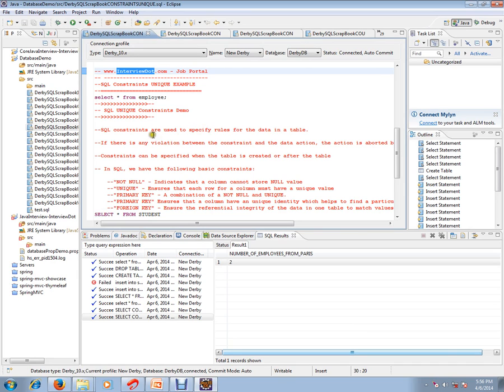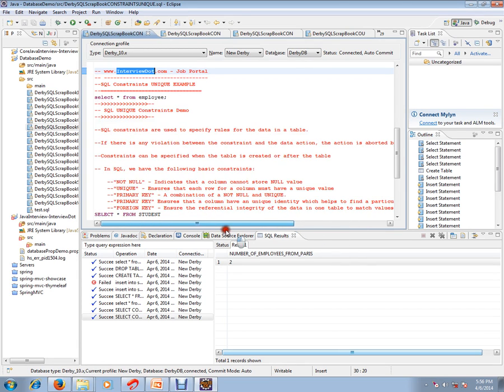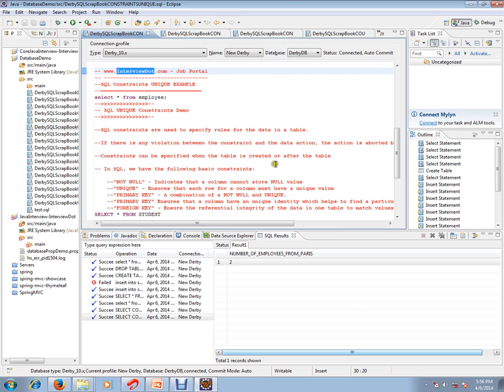SQL constraints are used to specify rules for the data in a table. If there is any violation between the constraint and the data action, the action is aborted by the constraint. Constraint means rule for the data. If you're saying never allow null value for a particular column, if the user is trying to insert a null value, the action is aborted. Constraints can be specified when the table is created or after the table creation.